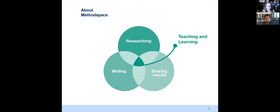We're interested in everything to do with designing, planning, conducting, analyzing research, writing about it, sharing results. And at the center of this diagram, we have teaching and learning, because we think that whether you are a brand new researcher or an experienced researcher, we all have something to learn. And that's certainly why I enjoy doing these kinds of interviews and having a chance to meet with researchers around the world.